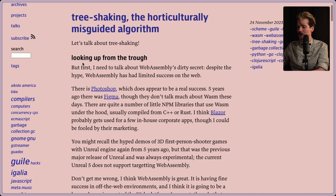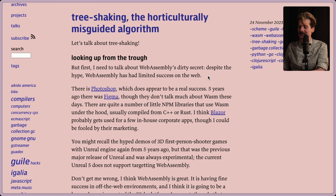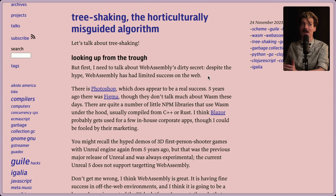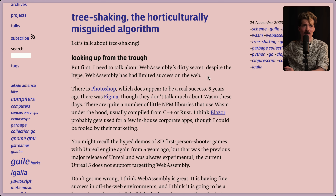Let's talk about tree shaking. But first, I need to talk about WebAssembly's dirty secret. Despite all of the hype, WebAssembly has had limited success on the web. Limited is putting it lightly. It's very rare we actually use Wasm for anything other than image and video processing online. Very few sites are using Wasm to control what you see as you explore the site.